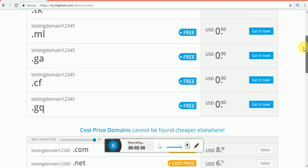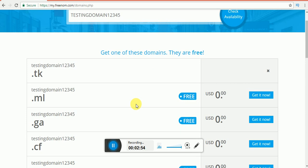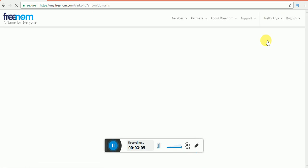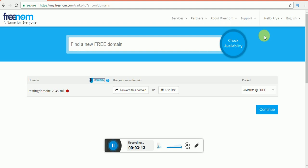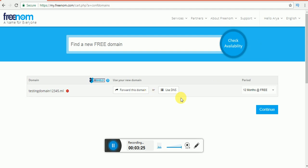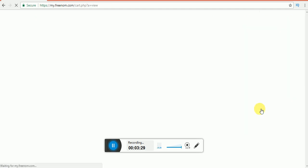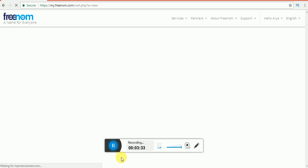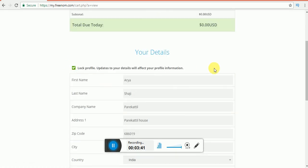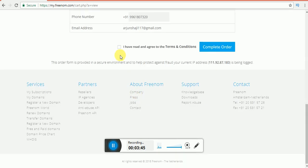If the free add option is available, I will select free add. If we have free add, click 'get it now'. Click checkout. If you have noticed, click now — you now have an interface. You have 3 months free, or click 12 months free. Continue. Now you need to see the total due today and check the details.